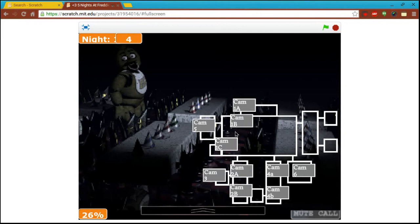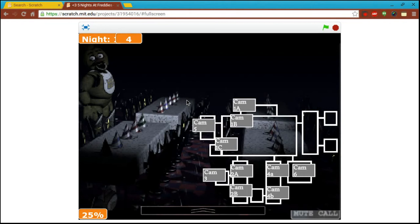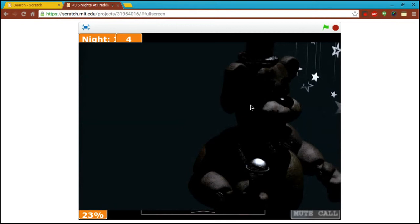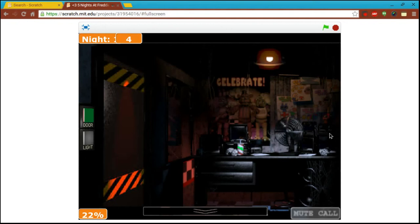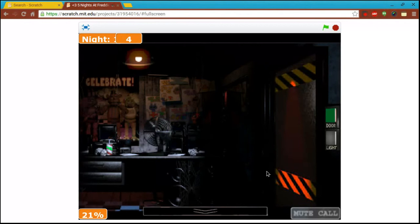Oh shit oh my god there's Chica. Oh told you Chica was fat. I told you. I told you. Oh my god. Oh shit oh crap. Dude this game is glitching oh god.